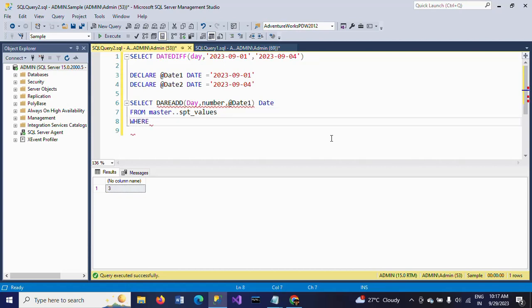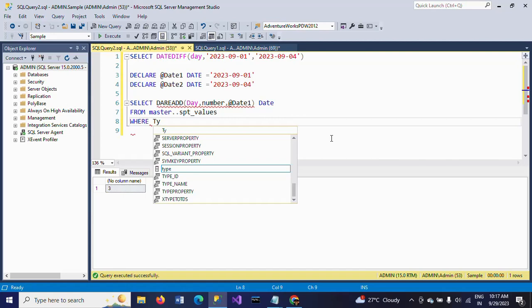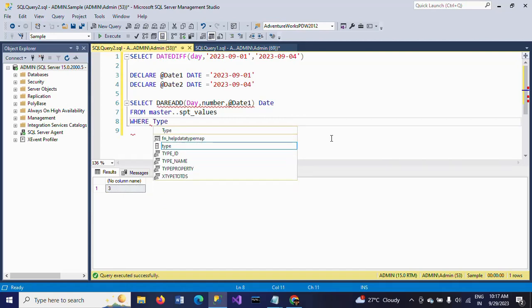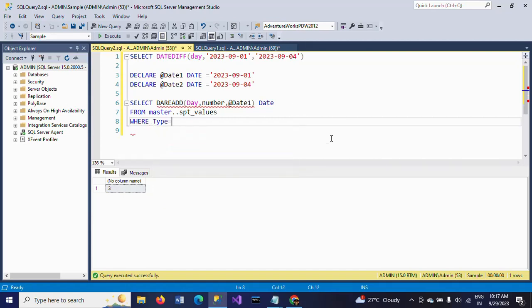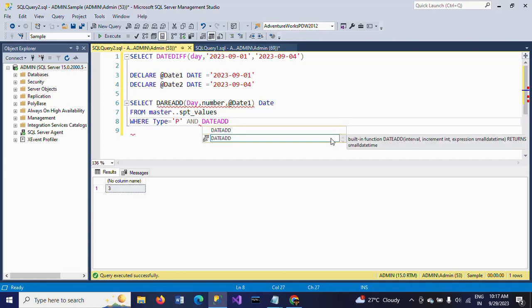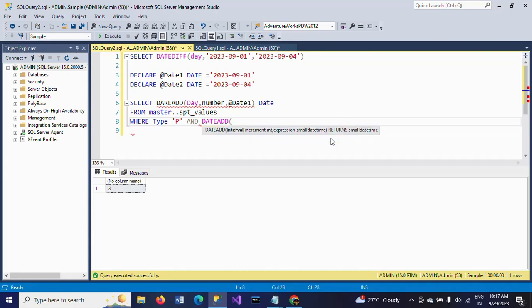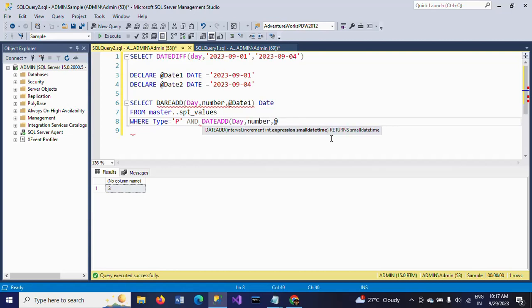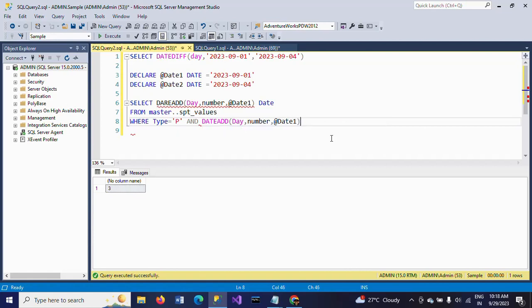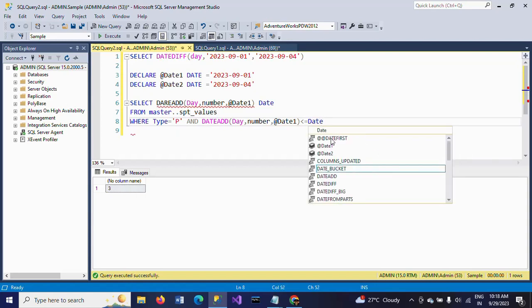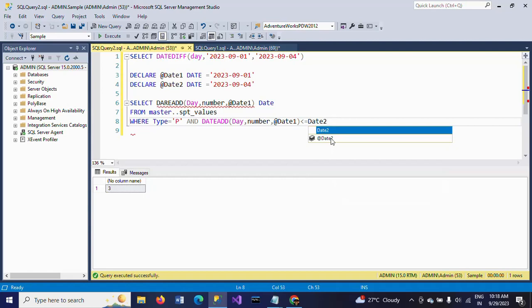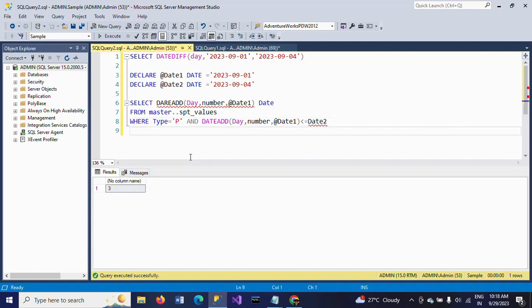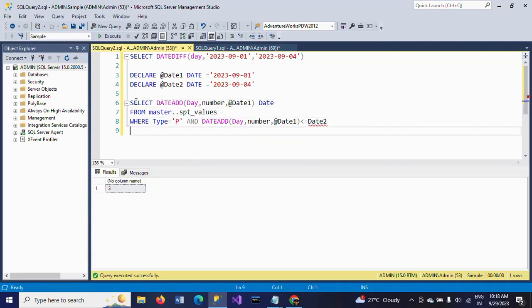WHERE type is equal to 'P', and DATEADD day, number, @Date1 is less than or equal to @Date2. So first, I'm declaring two dates and setting the values.